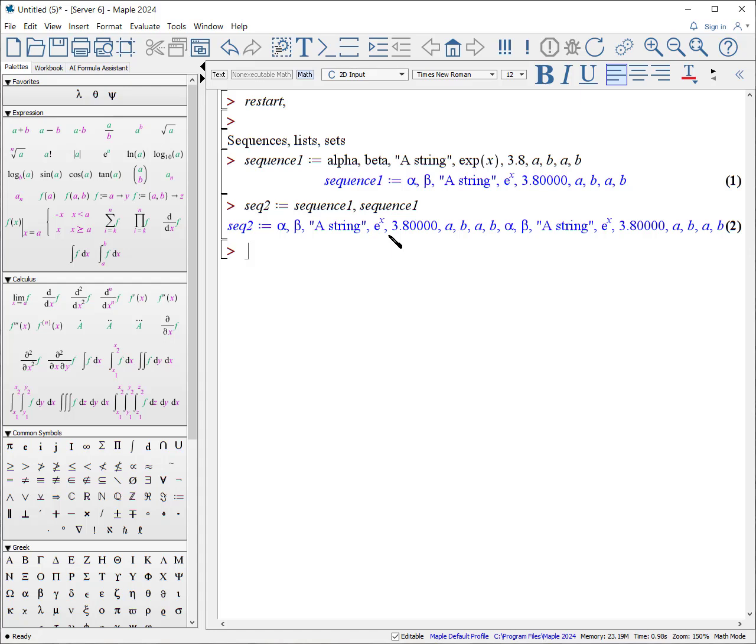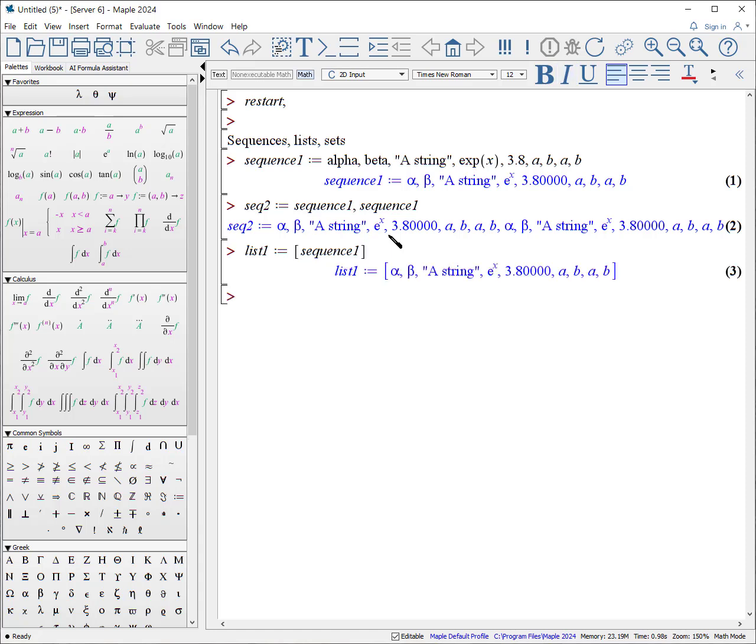A list. A list is just a sequence within a square bracket. So, I could put in side by square brackets, sequence 1. And there's my list.